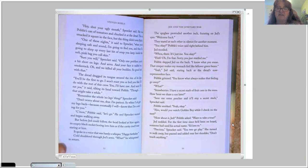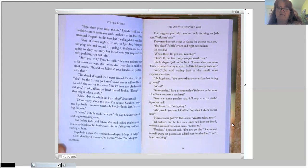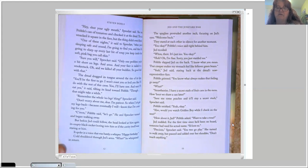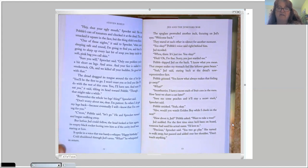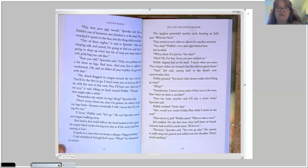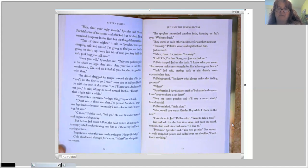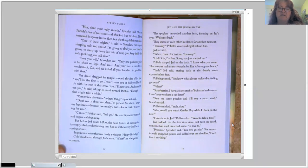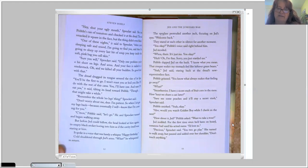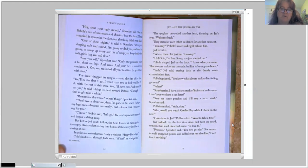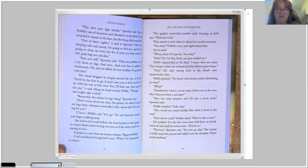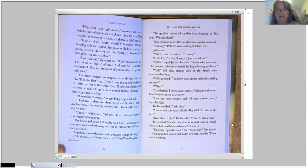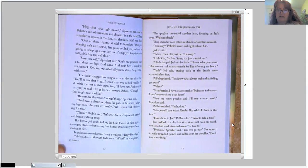What? Strawberries? I have a secret stash of fruit cans in the mess. How about we share a can later? Save me some peaches and it'll stay a secret stash, Sprocket said. Pavel smirked. Yeah, okay. Also, would you watch Golden Boy while I check on the nest? How about it, Jed? Pavel asked. Want to take a tour?